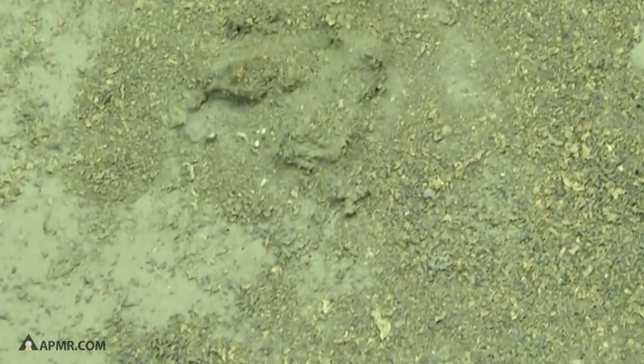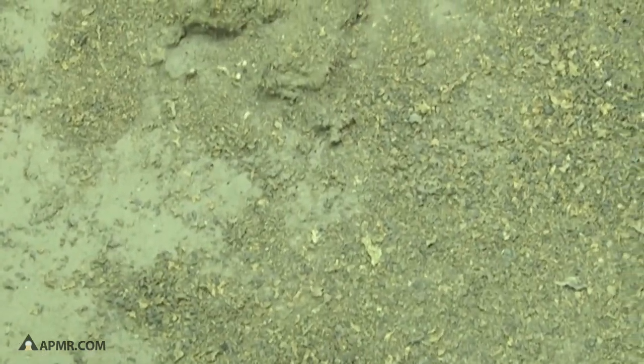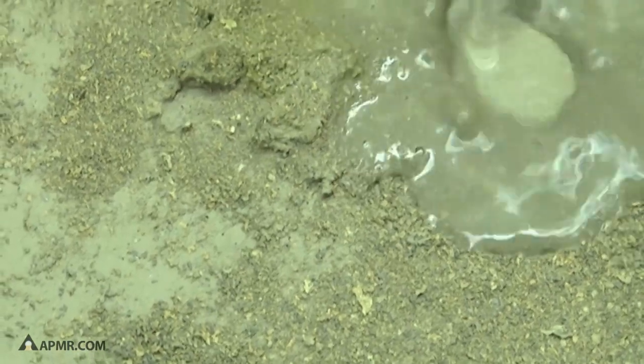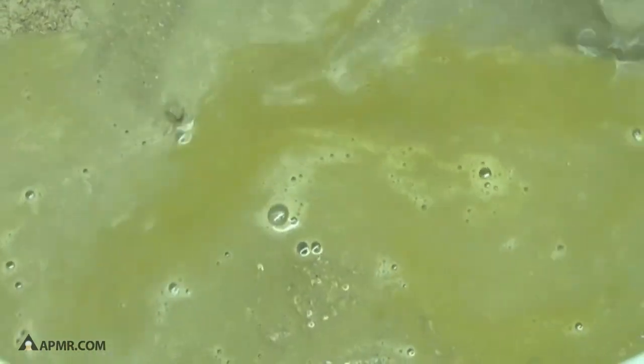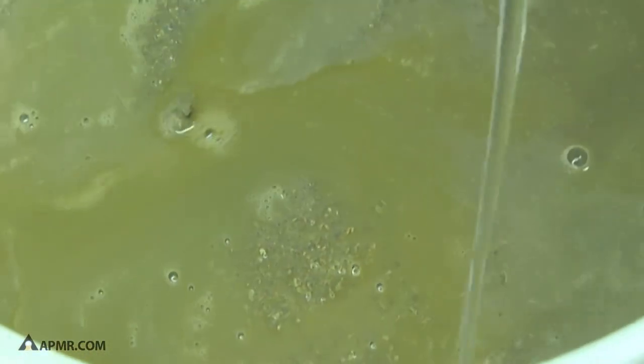Now we're going to rinse our particulate a little bit to make sure that we've got all the gold-laden acid rinsed out of that particulate.